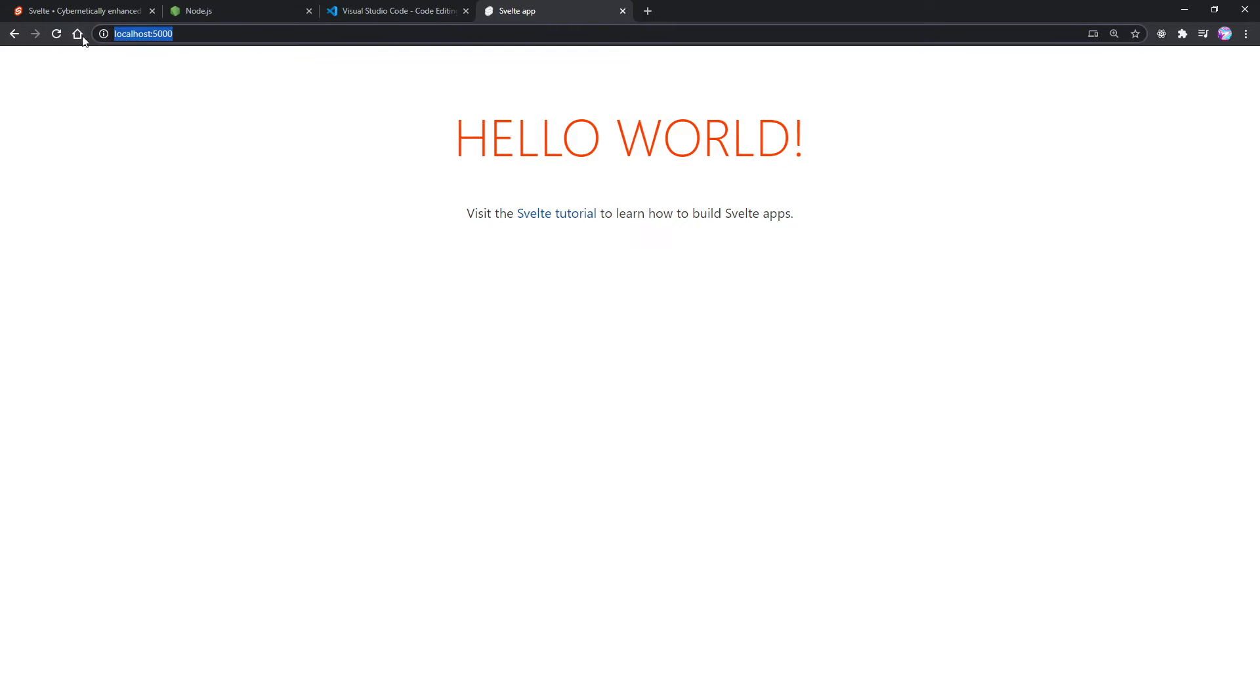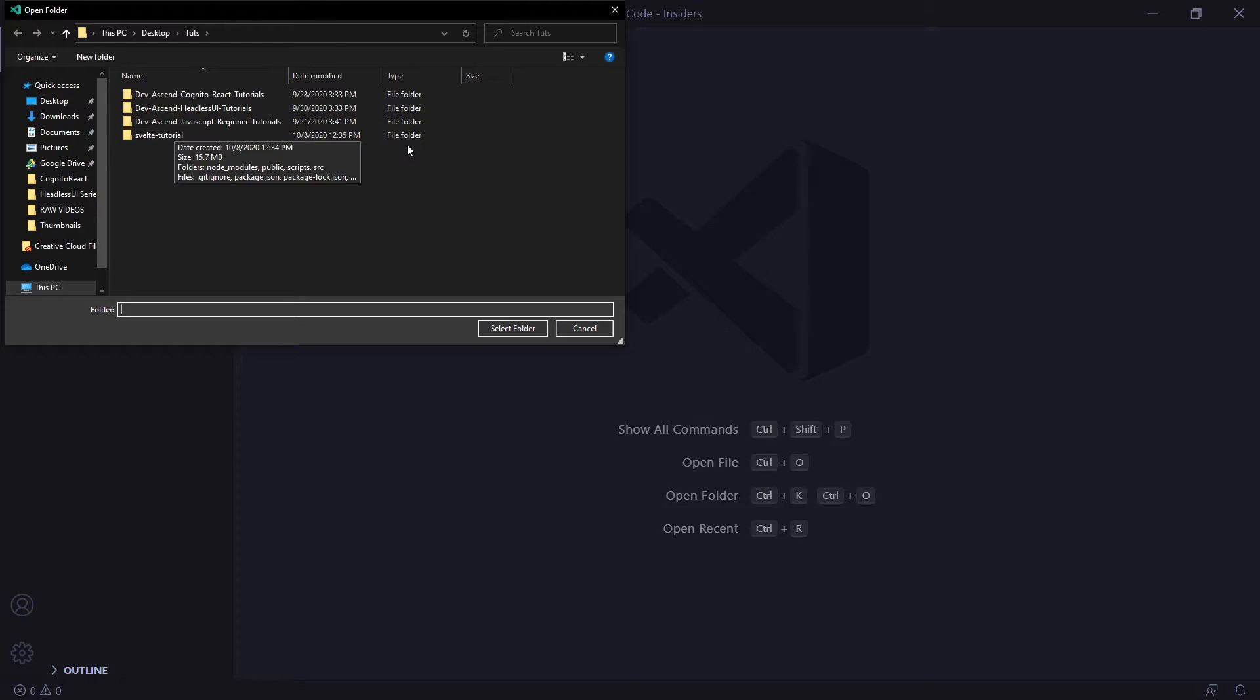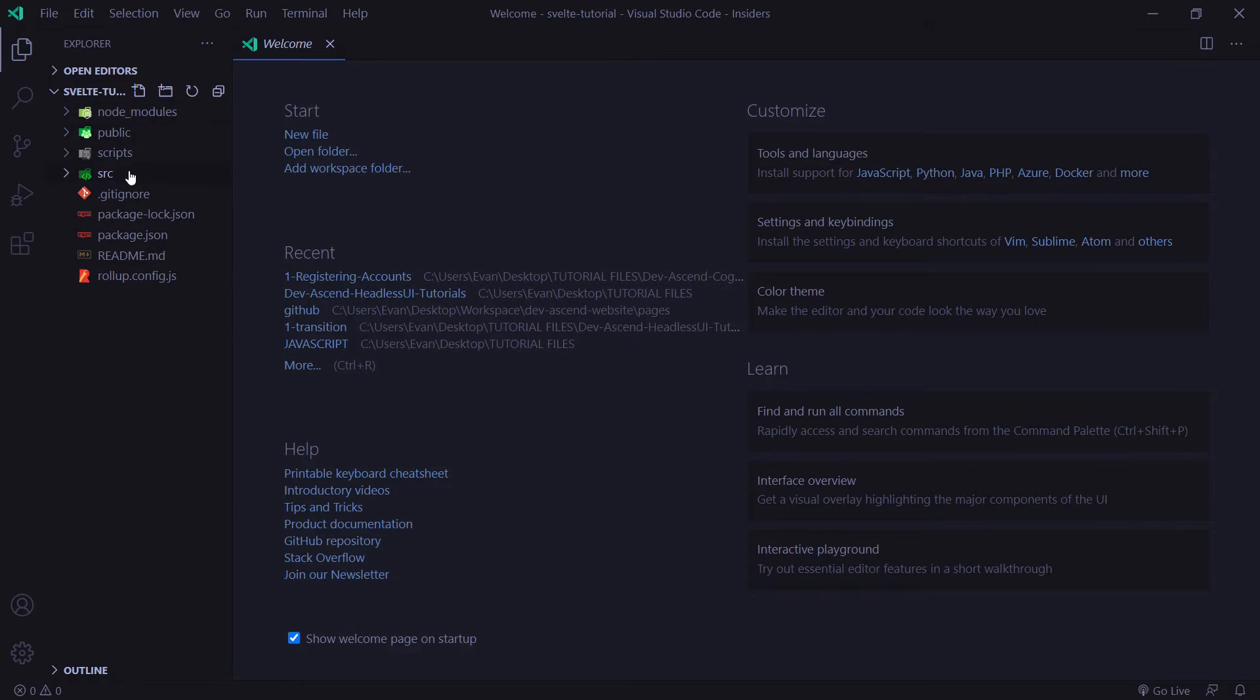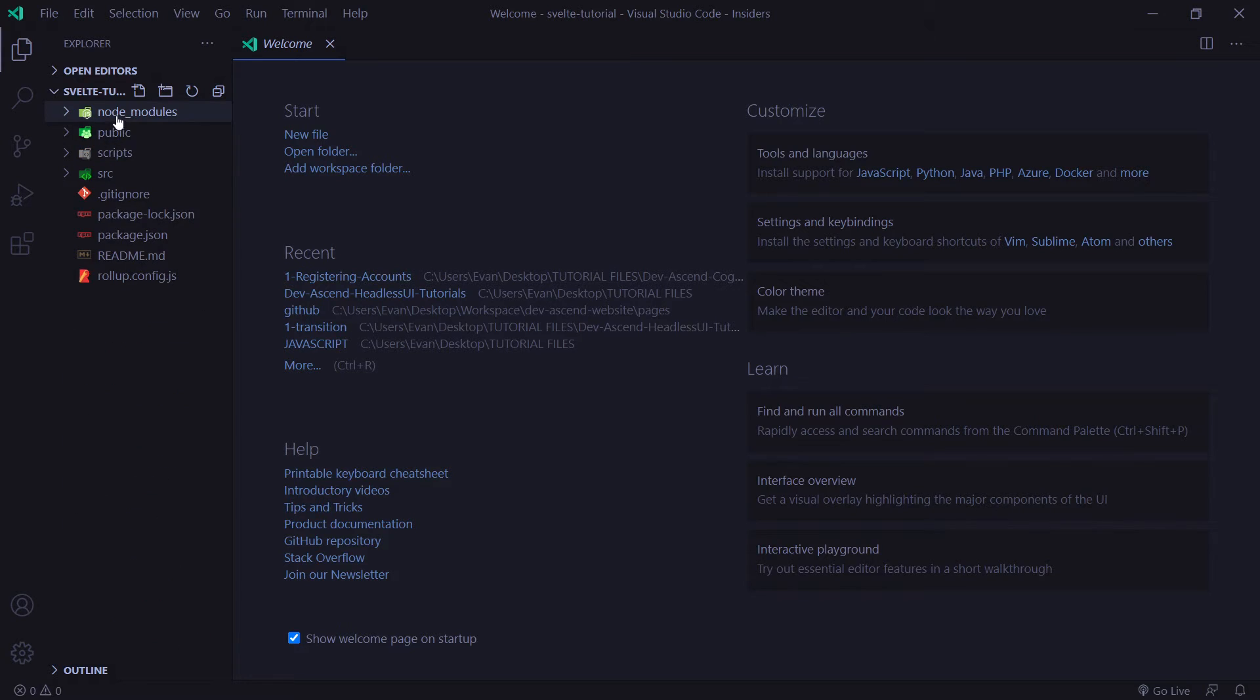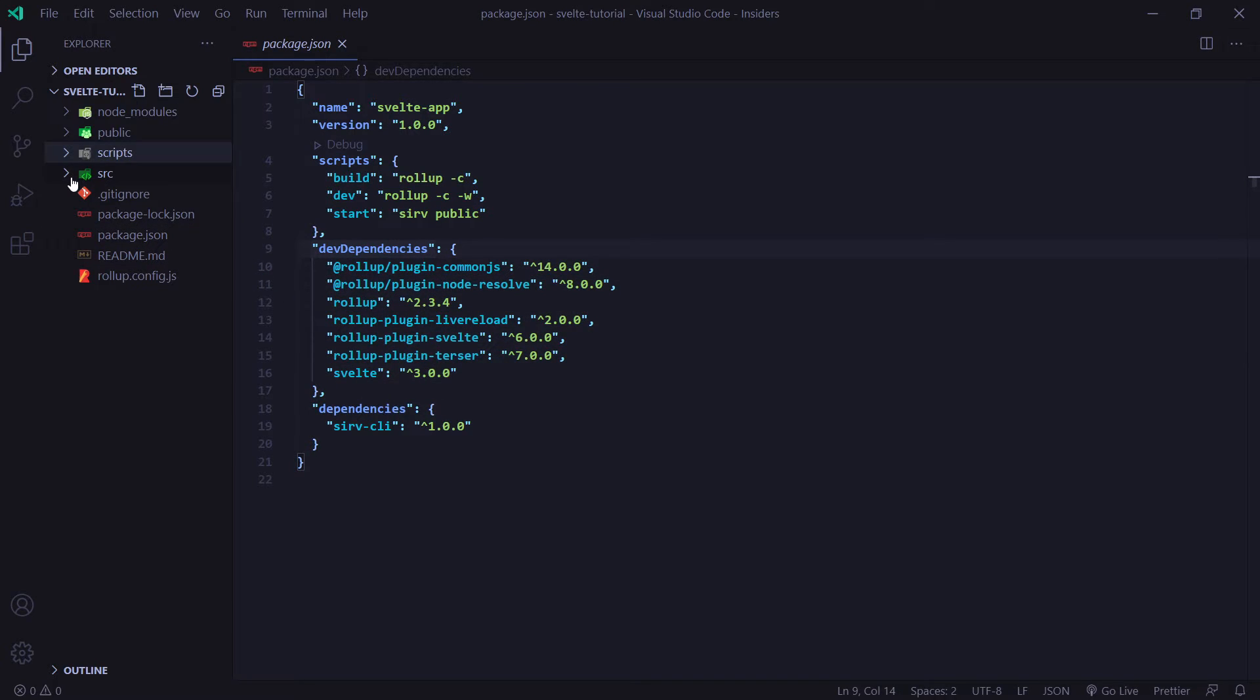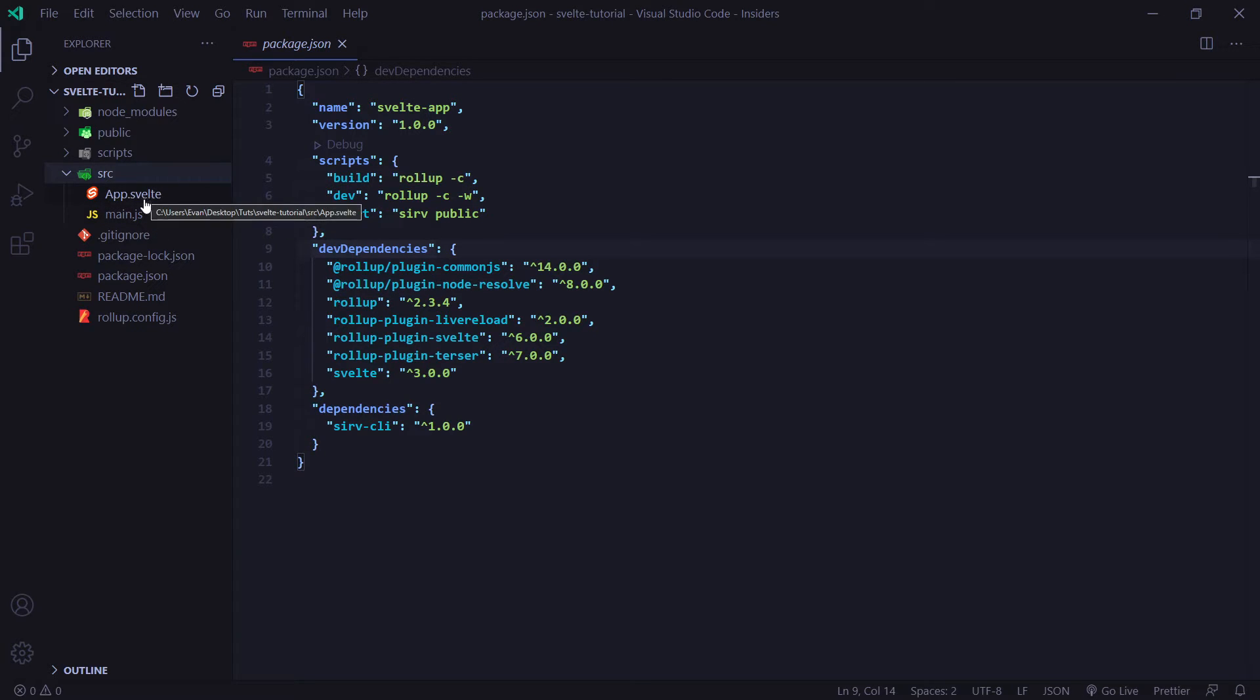All right, and now you can see I'm at localhost port 5000 here. And we can see hello world, visit the Svelte Tutorial to learn how to build Svelte apps. And if we actually open up VS Code, I'm going to open up our Svelte Tutorial folder here. We're going to see a couple things here. We're going to see our Node modules folder. So when we ran npm install, we installed all of these Node modules. You don't have to worry about that too much. Basically, if you go to our package.json, it basically just installed all of these here under dev dependencies. And if we go to our SRC folder here, we're going to see two files, main.js and app.svelte.